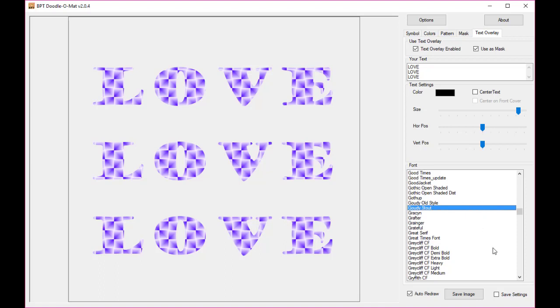So that should be very flexible to create any kind of patterned text kind of image that you will like. Thank you for watching.